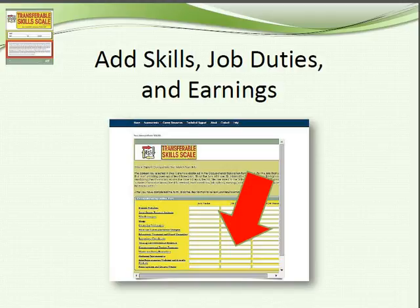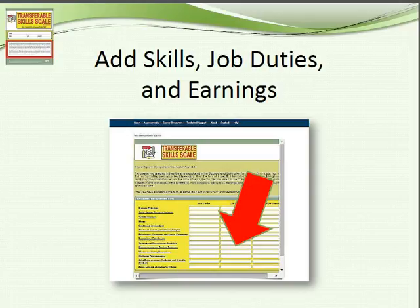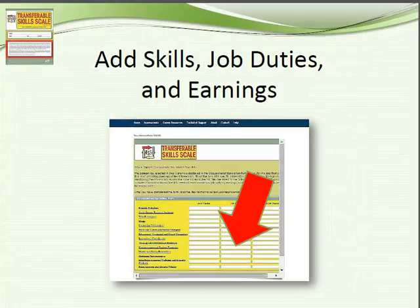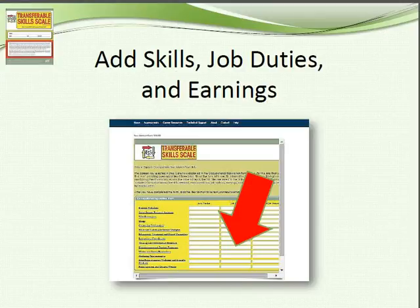Now we have the list of careers you're interested in, but the transferable skills scale does not stop there. They want you to add the skills, the duties, and the earnings for the different careers, so that when you have your final report you have a summary from the O-Net of why you like each career — valuable months down the road when you revisit this report and wonder why you picked it.